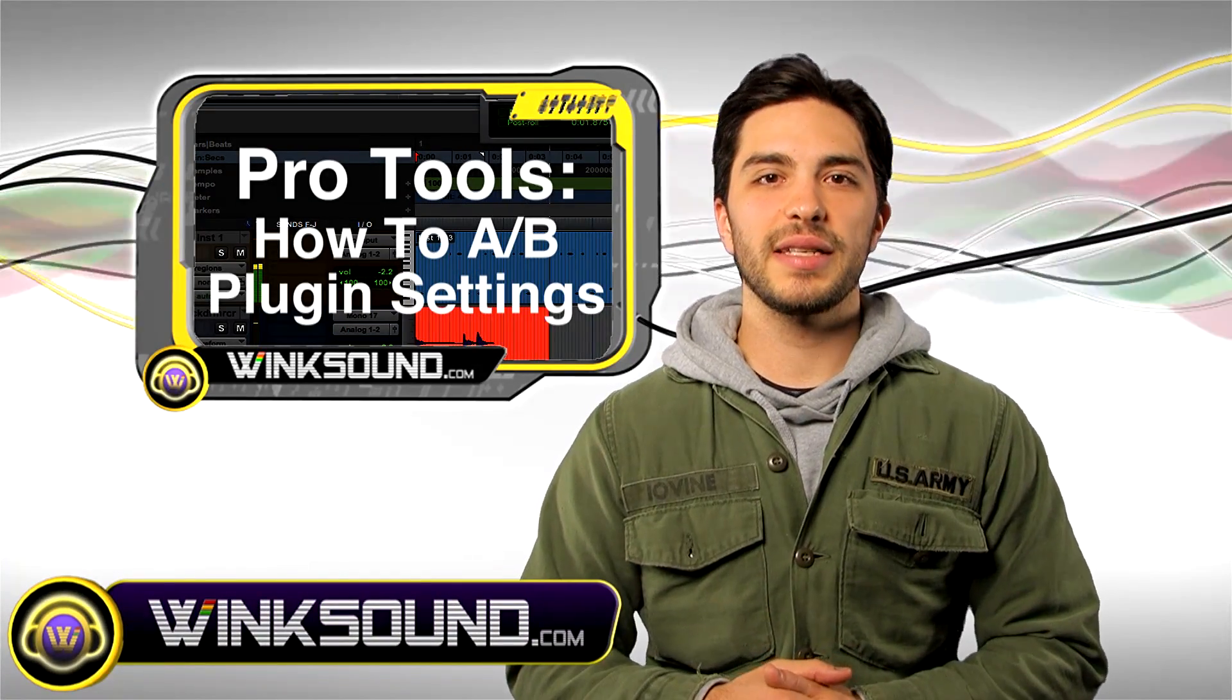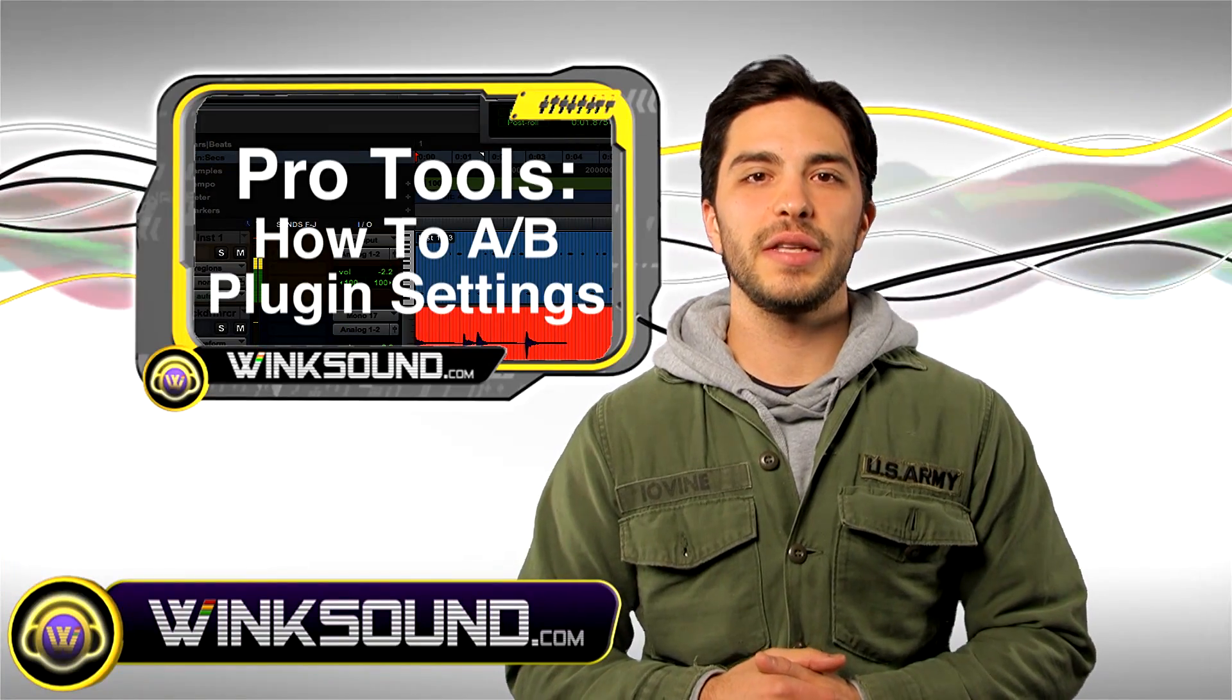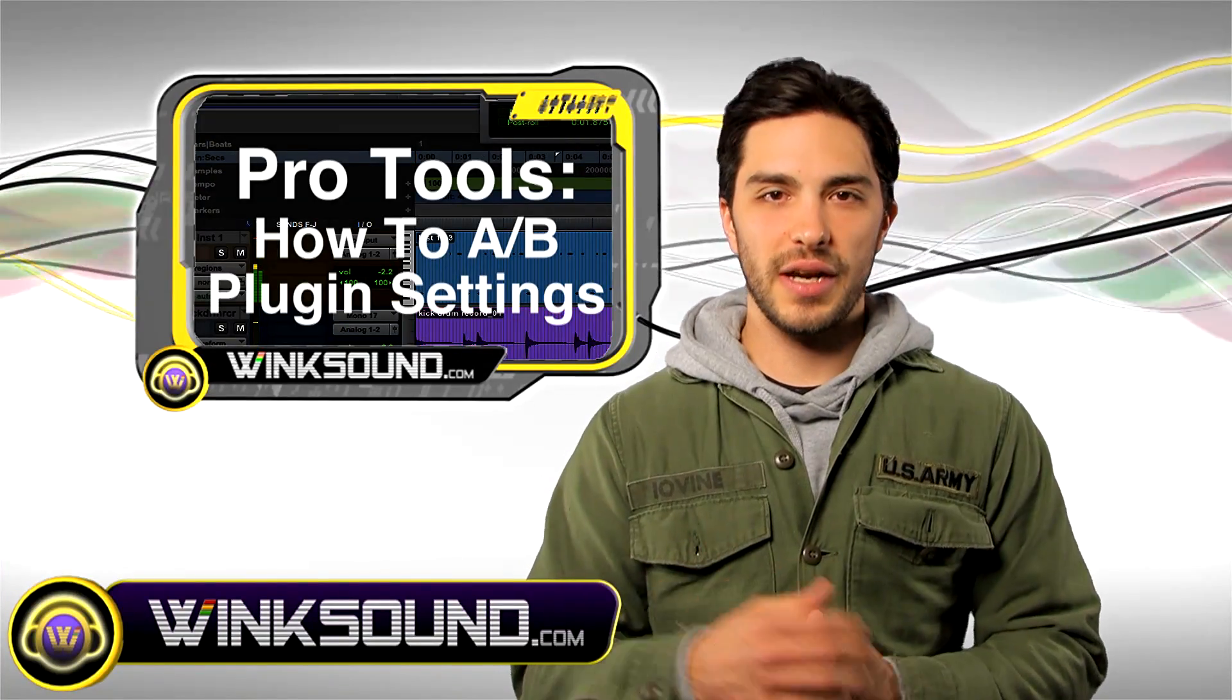Don't forget you could always get in contact with me with any questions, comments, or ideas. Justin at Wingsound.com.